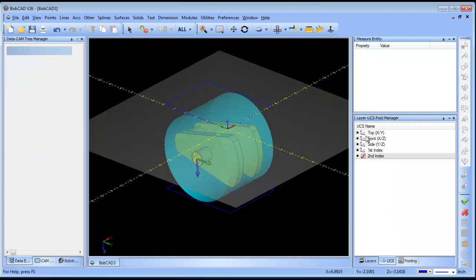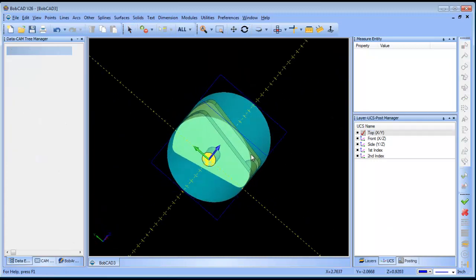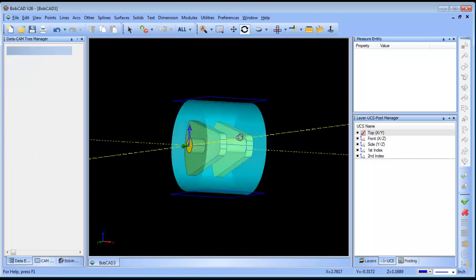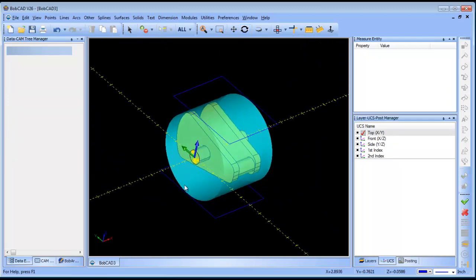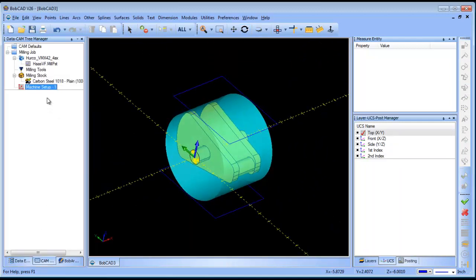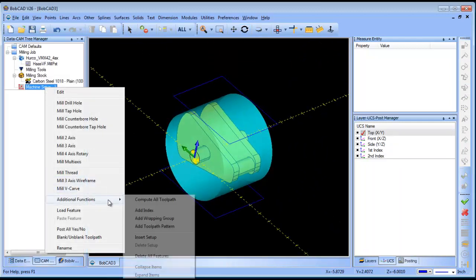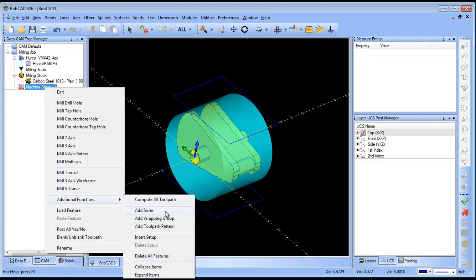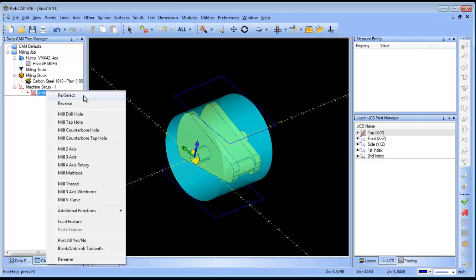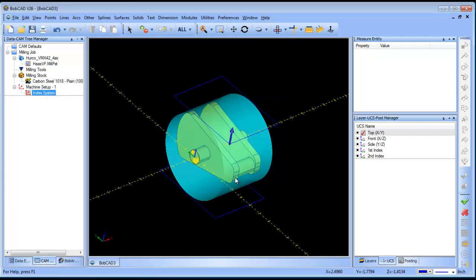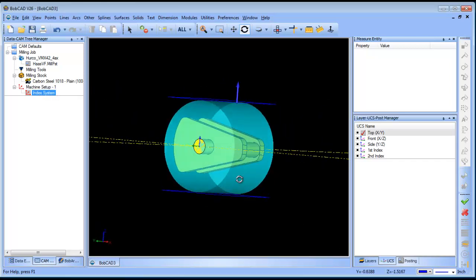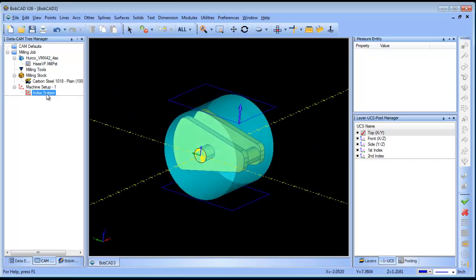So now that that is done, let's get the part back over here. The first thing we're going to do is load in our index, and we will select from our UCS. So we have our first index selected.